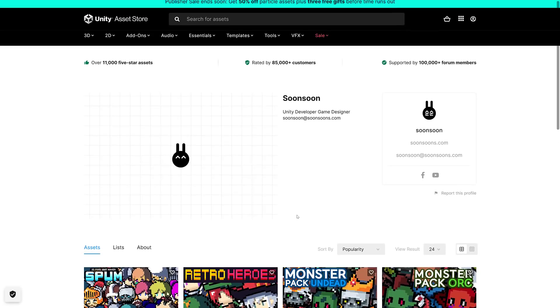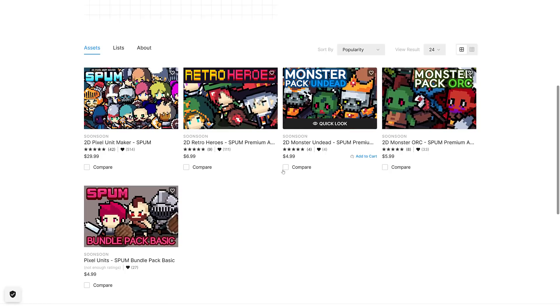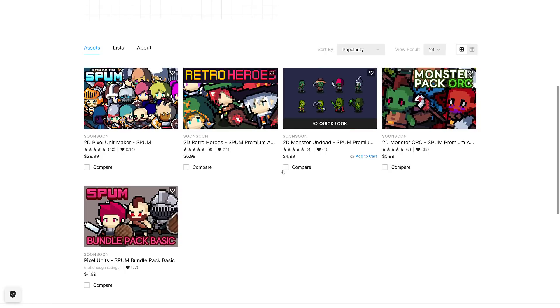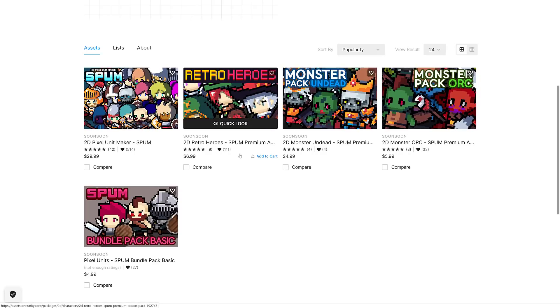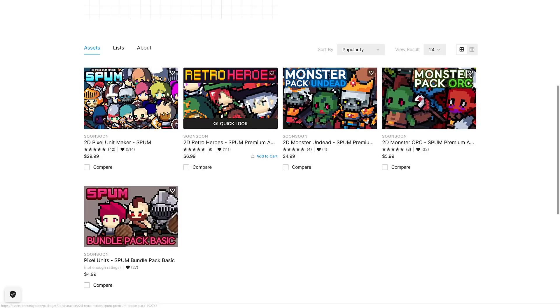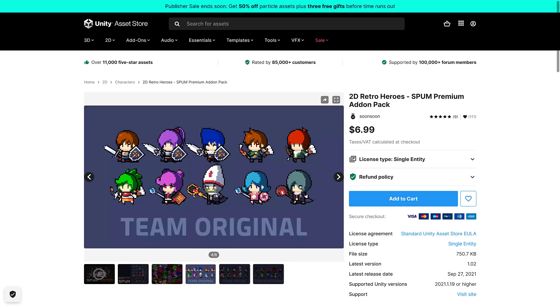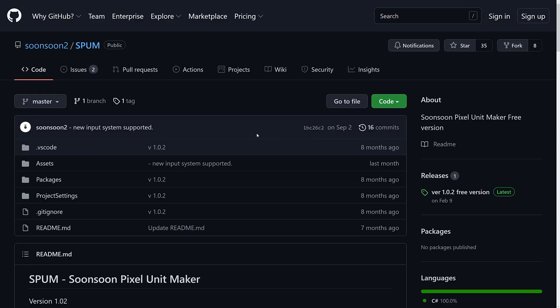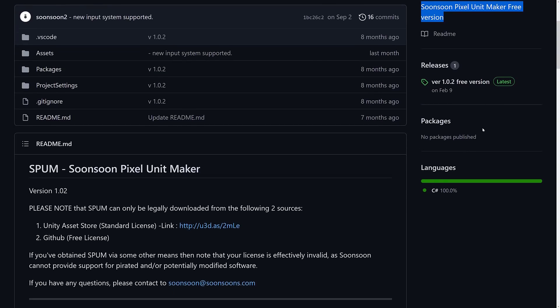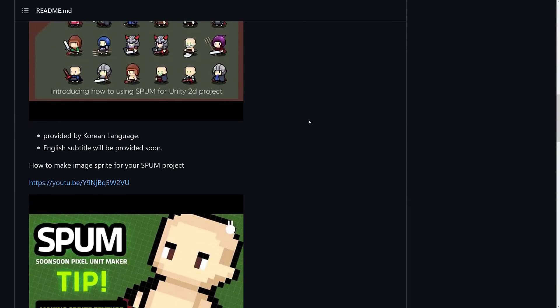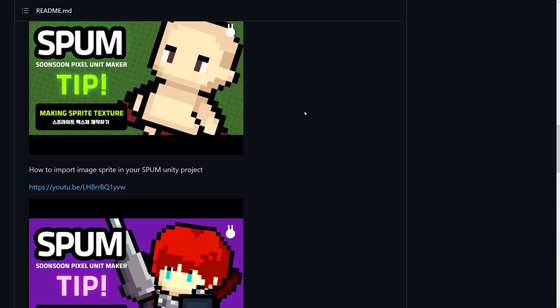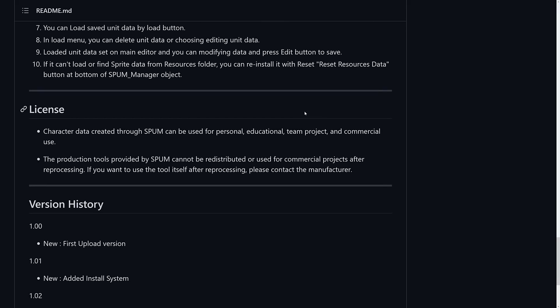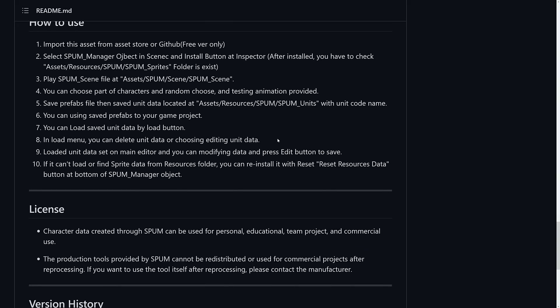So as I mentioned earlier on, the creator here, Sunsun, they have character packs. So if you're wanting more Spum generators or content and you're not going to create your own, you can get Retro Heroes, Undead Monsters, Orcs, and Pixel Units basic pack. They're about five to six bucks a piece. So if you want to get some add-ons for Spum, they have these add-on packs available so you can extend the type of characters or the type of equipment available in Spum itself. As I mentioned earlier on, there's also a free version of Pixel Maker if you want to play with it free. I think the license basically just limits you from redistribution, but I have no idea to be honest. It actually says one is under the Unity license. The other one is under the commercial license, but there's no details there. But you can see here, you can't redistribute for commercial use after reprocessing. If you want the tool after reprocessing, please contact the manufacturer. So one of those things to be aware of.